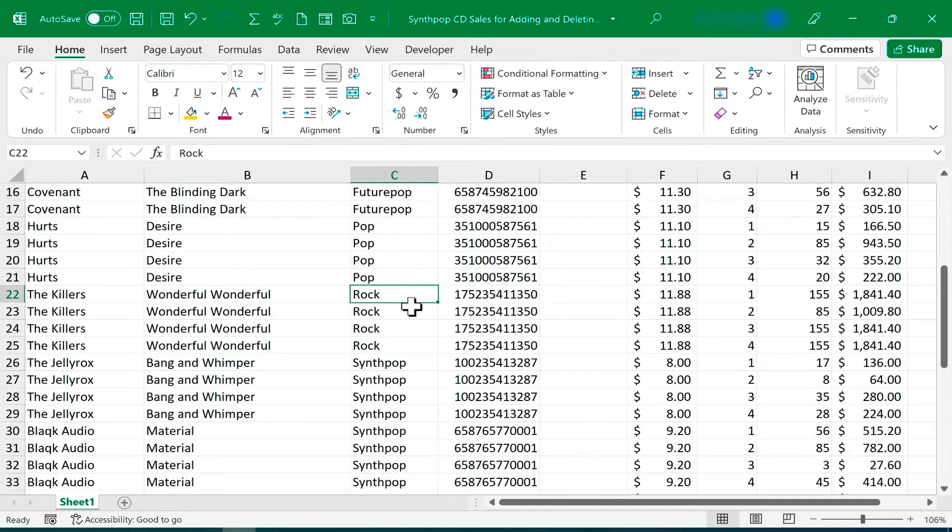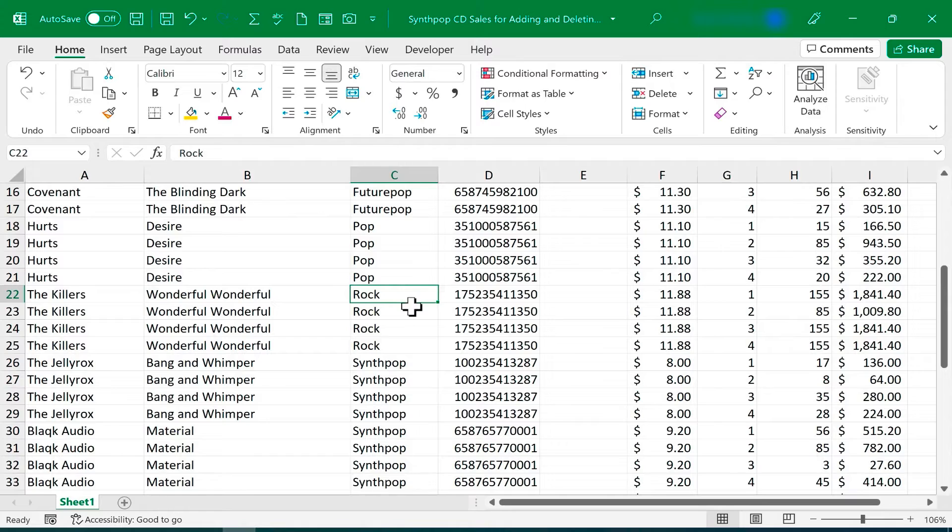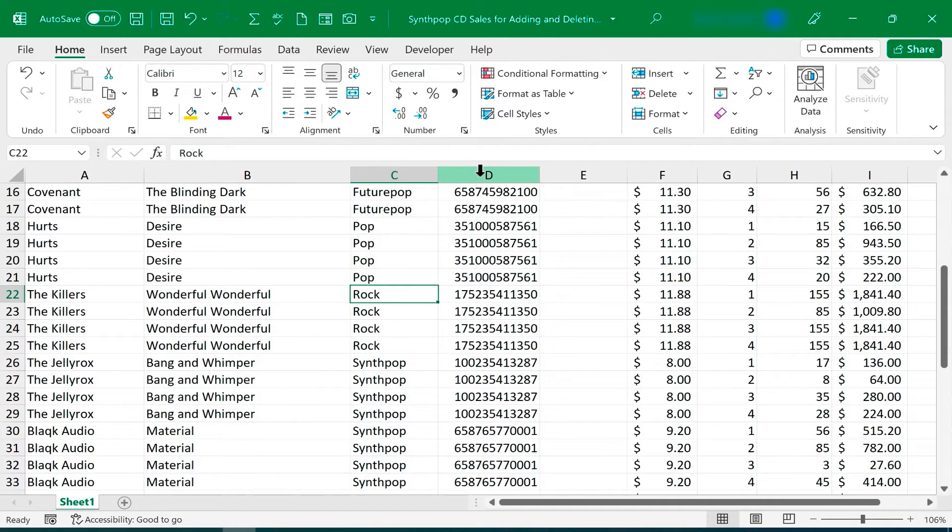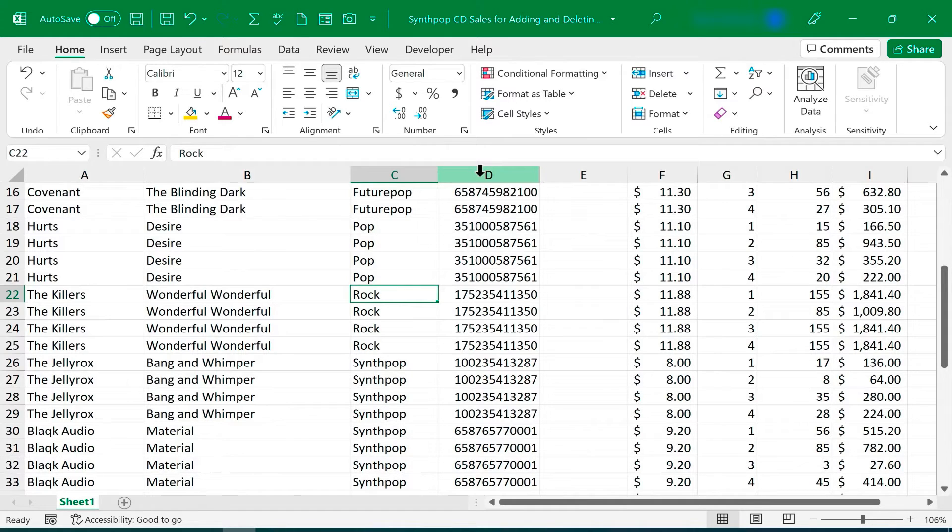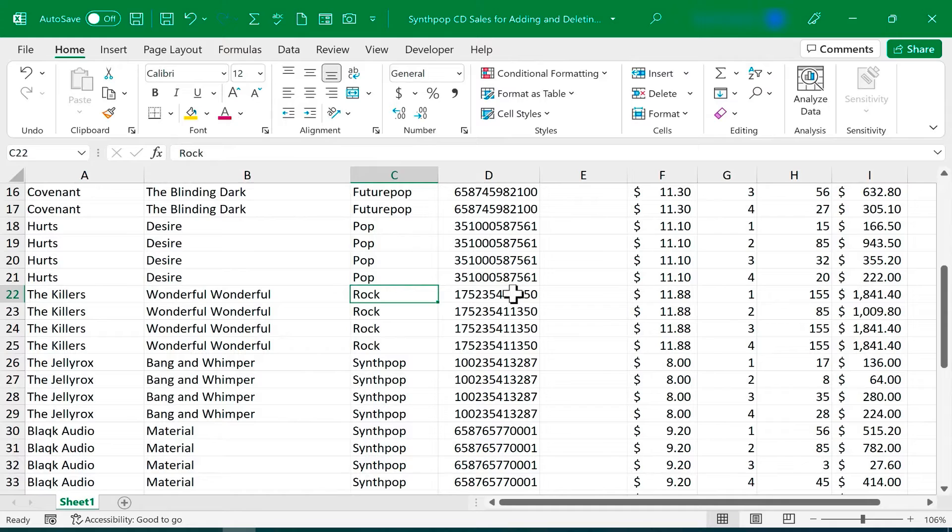Now there's one other technique that I want you to know for inserting and deleting columns and rows in Excel, and that is, you really should know the keyboard shortcuts. In Excel, any time you can just keep your hands on the keyboard instead of moving from the keyboard to the mouse, you're saving yourself time and hassle, and you'll find yourself being much more efficient in your use of Excel. So let's look at how to do the same thing I showed earlier, but using just keyboard shortcuts.